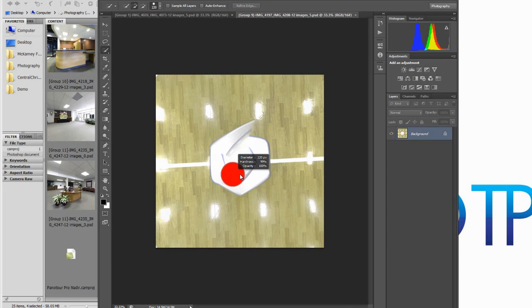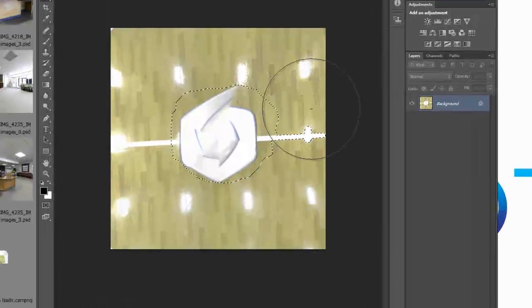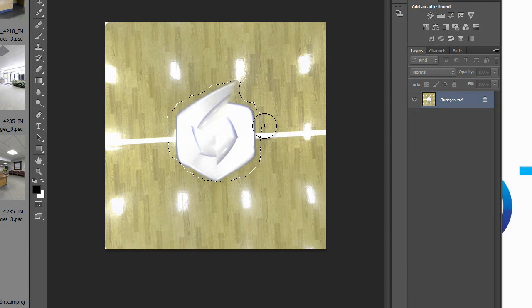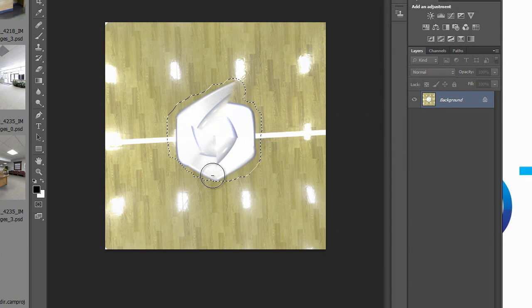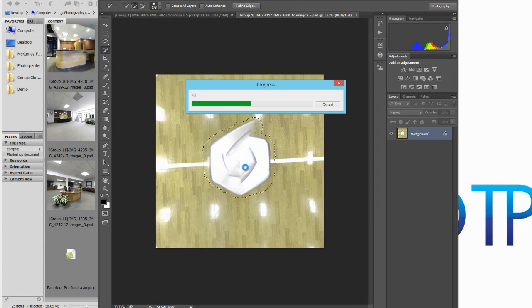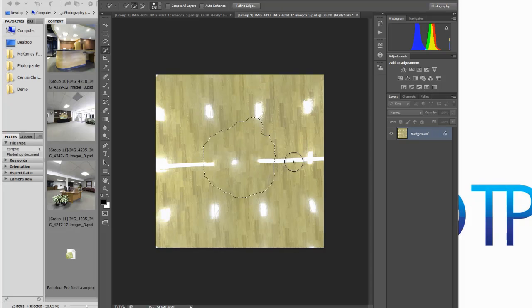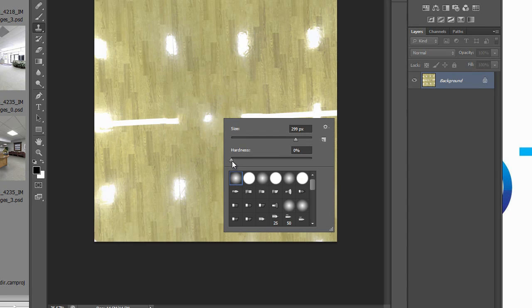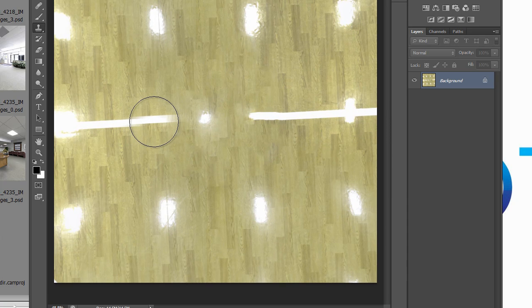Next we'll try it on a more complicated surface — a basketball court. Right-click, enlarge the tool to select the area we want, and deselect any unwanted areas. Then right-click and tell Photoshop to fill it in. Photoshop does a really good job of filling in the basketball court, but it doesn't do a very good job of filling in the lines. That's something we can do fairly easily on our own since it's a straight line — simply select the Clone tool, select part of the line, and expand it, making sure the surrounding wood surface matches up.